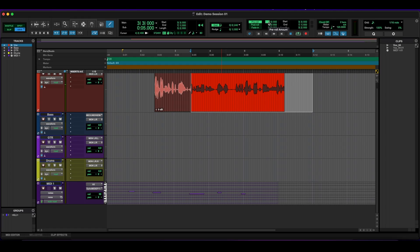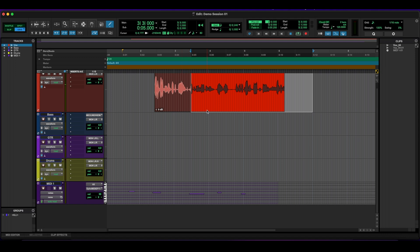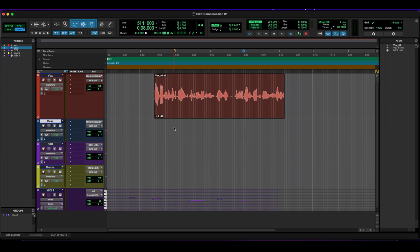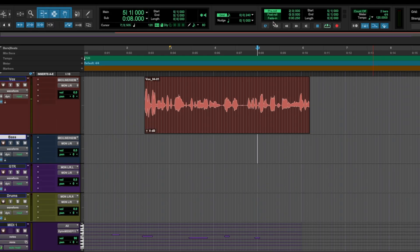So if I were to click record, I would hear two measures before it would actually start to record. So if I wanted to record on measure five here, and I had the pre-roll on set to two measures here, I would hear measure three and four. And then on measure five, it would start recording and you can do what you need to do with whatever instrument.